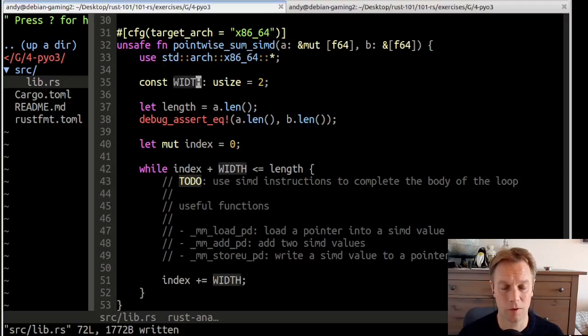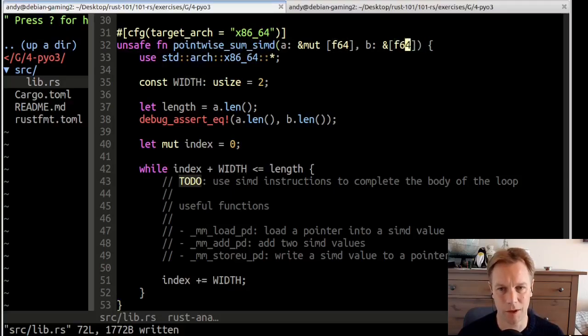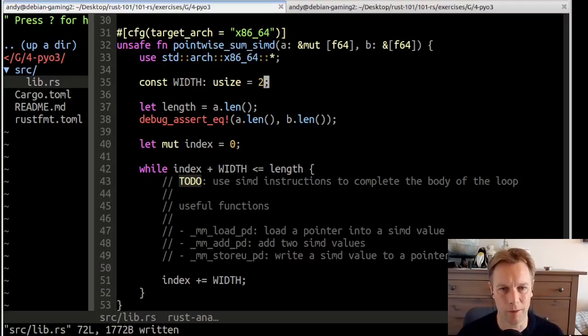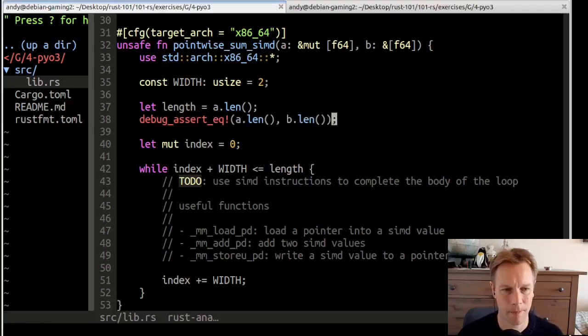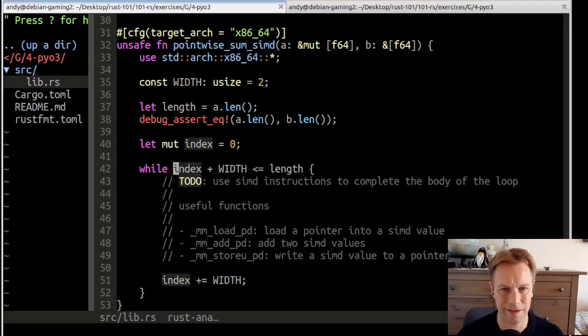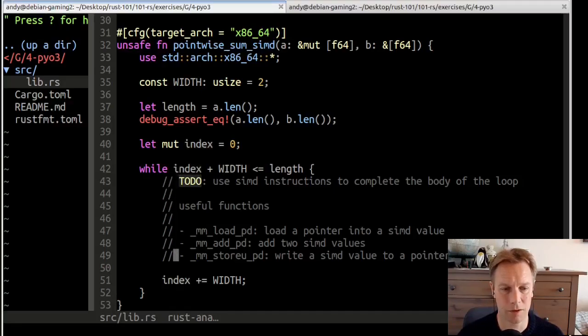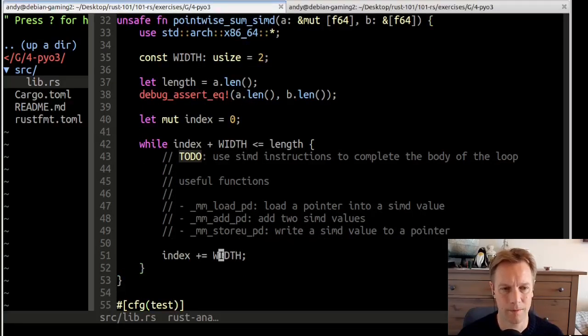This takes in a mutable slice of F64s and a slice of F64s. It defines this thing called a width, which is basically how many numbers you can add up simultaneously. I didn't get all of this, I've just had a quick look at it, looked up some of these functions, and that's my understanding. The width is we can do this super fast, maybe twice as fast, by treating these F64s as if they were 128-bit numbers, adding them up using a single CPU instruction, and then breaking them out again.